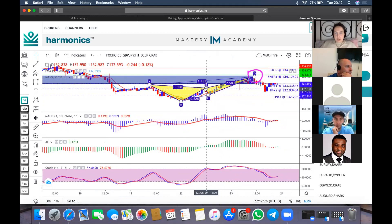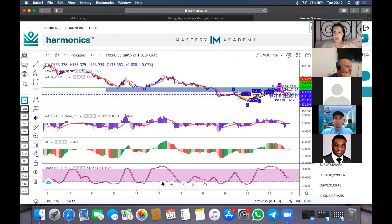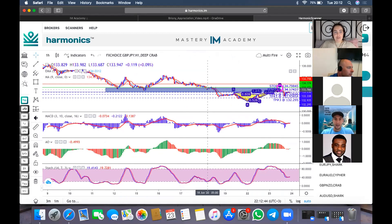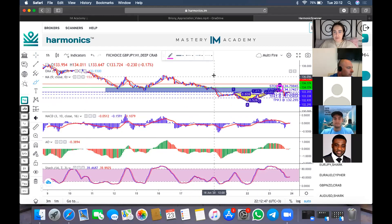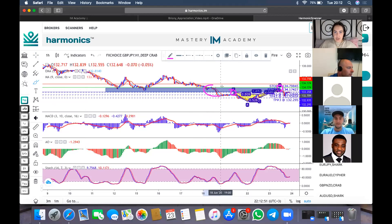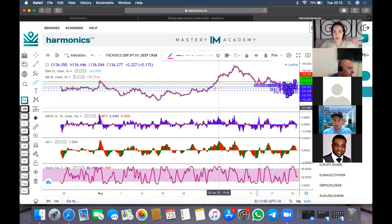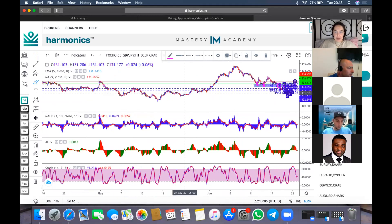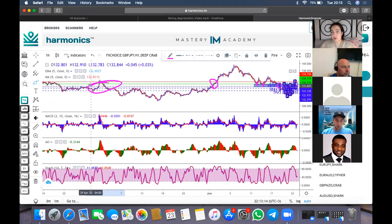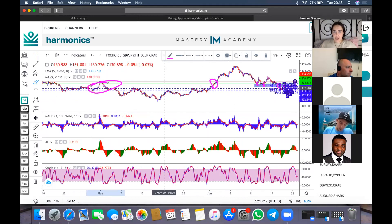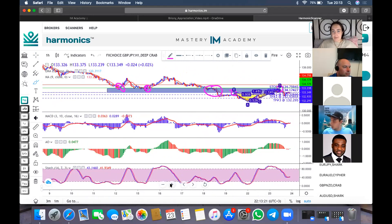Looking at our support and resistance zone, other than our D point we have it touching at X, and we have reactions here and here as well. Going further back we have another strong reaction point, and more action — quite a strong support and resistance zone on this D point. We've got more than two touches, so confirmation number one is done.